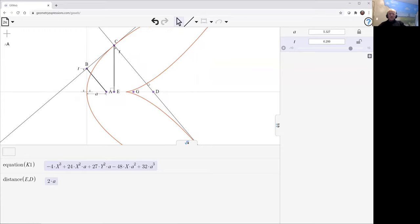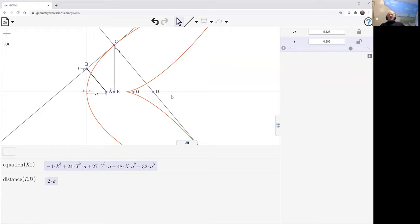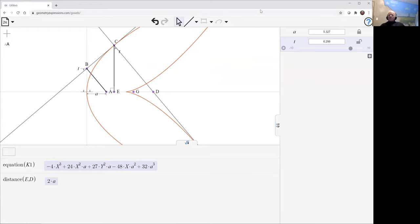This divides two regions. In the region to the right of this curve, each point has three normals to the parabola. In the region to the left, each point has one normal. I'll leave that to the viewer to prove for themselves.